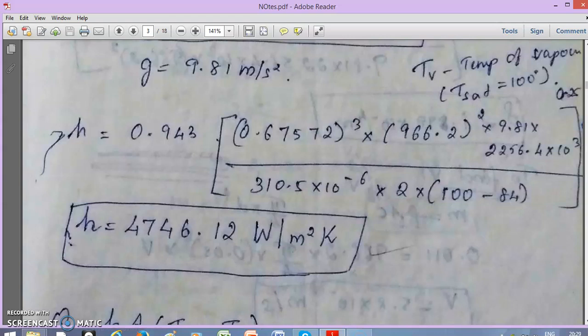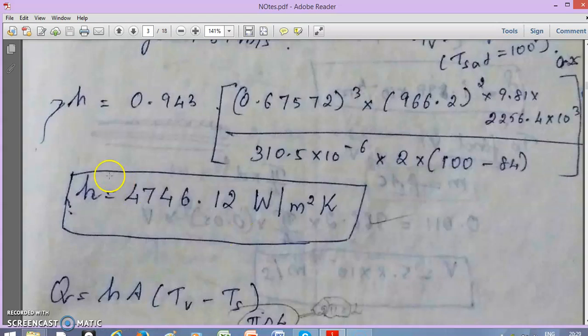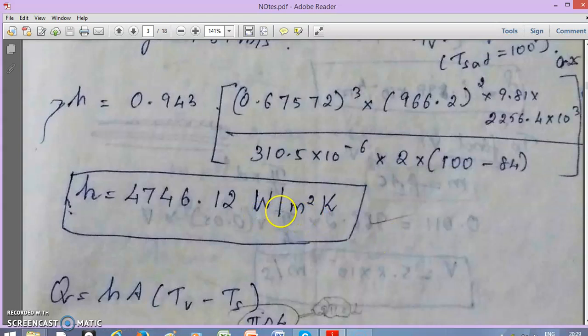Substituting all values into the correlation gives the h value. Note that for condensation and boiling (phase change processes), the convective heat transfer coefficient h is normally in four digits — it is very large. If you get a value less than 100, that is wrong. By common sense, the h value for any phase change process should be large.